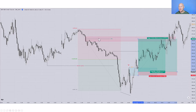Which is obviously deeper into that dealing range. And I've looked at the consequent encroachment level — the 50% level of that fair value gap — as my second take profit or terminus.